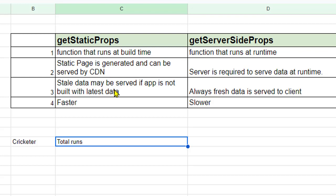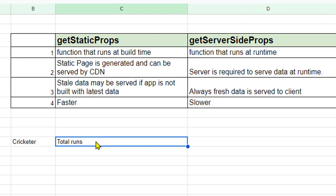Next major difference is that in case of getStaticProps the stale data may be served if the app is not built with the latest data. So for example we have a cricketer and we have total runs scored by the cricketer. Say today a cricketer has scored 1000 runs but tomorrow there is a match and he scores another 100 runs. So total runs is 1100, but if you haven't built the application tomorrow then what will happen is that in case of getStaticProps it will still say that the cricketer has scored 1000 runs because that fresh data has not been gathered by getStaticProps function.